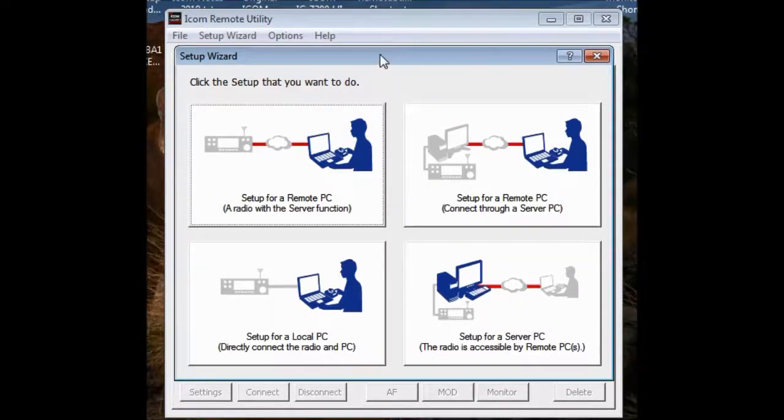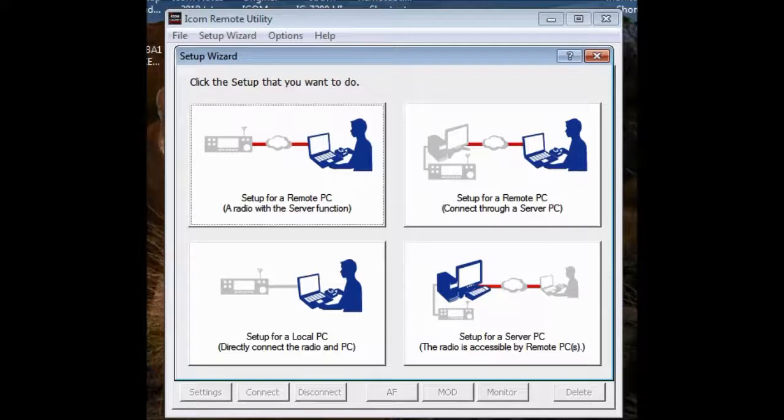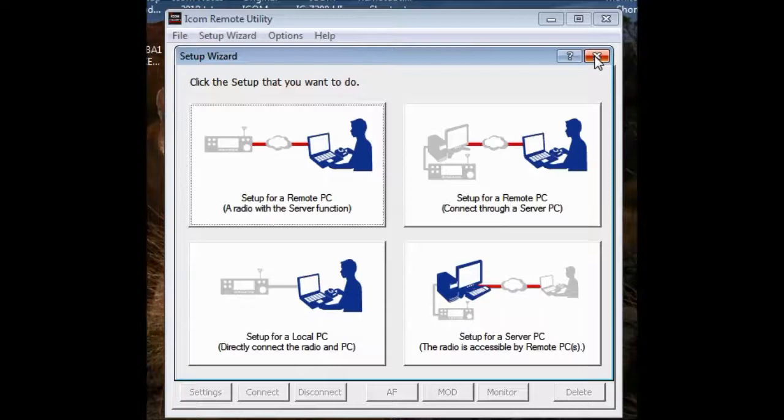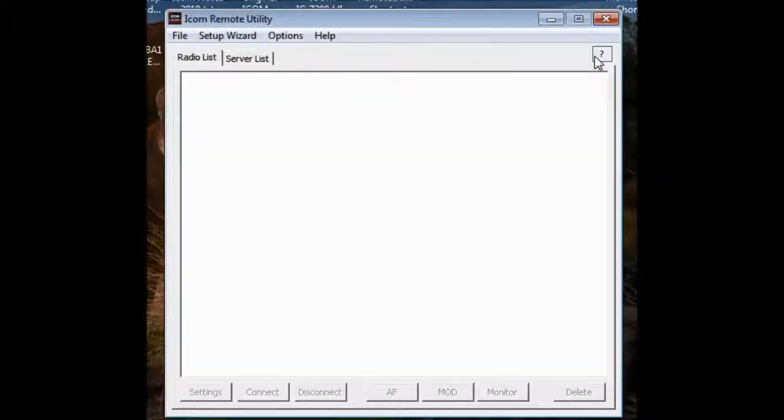So I ran up ICOM remote utility again, and again I skipped over that part of actually loading it because it gives away the information on the disk, which we want to keep that from other people, I guess, protect ICOM. But this thing pops up. Again, I don't use this approach because I don't find it helpful, and it's confusing anyway. So I'm going to get rid of this.